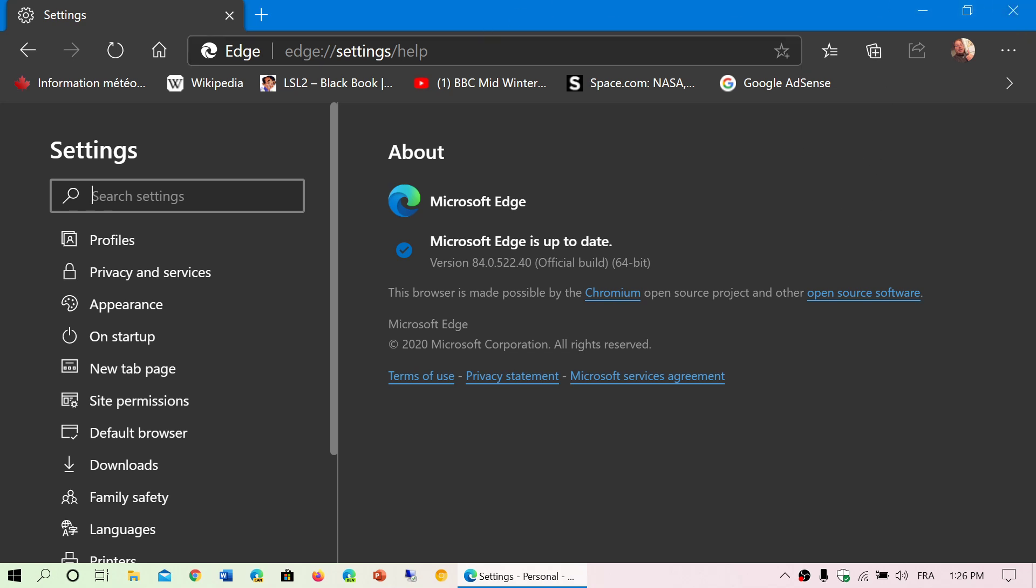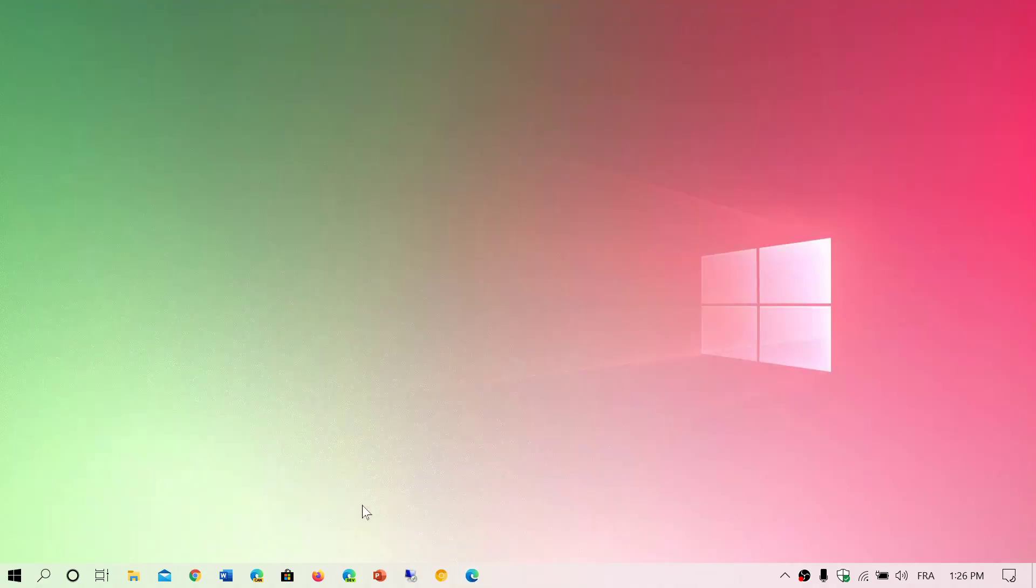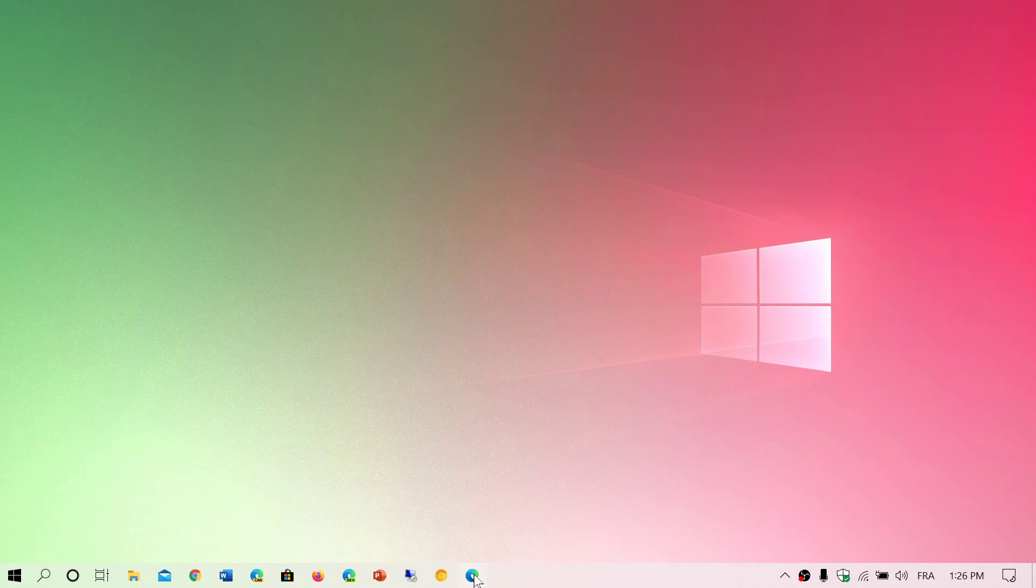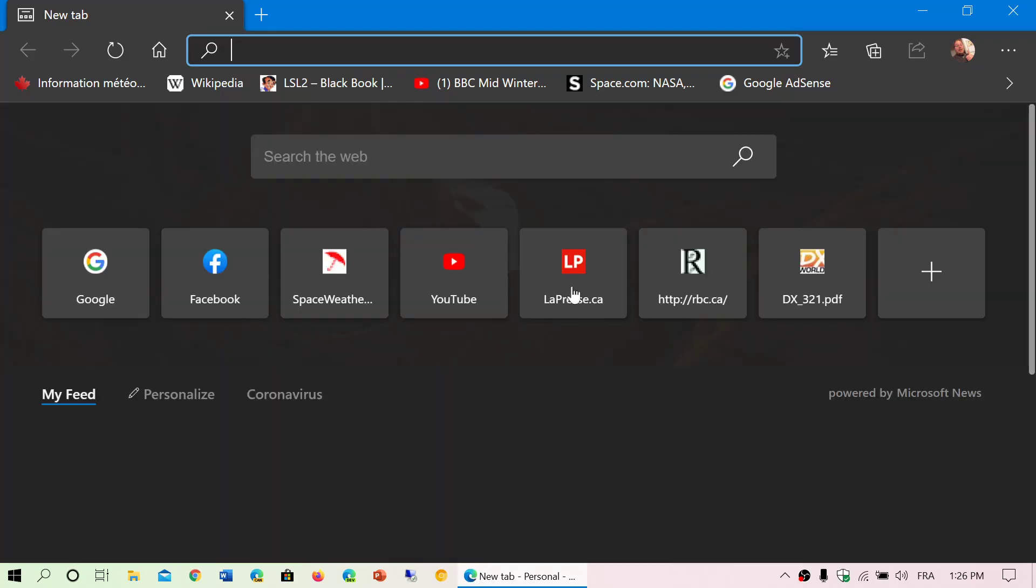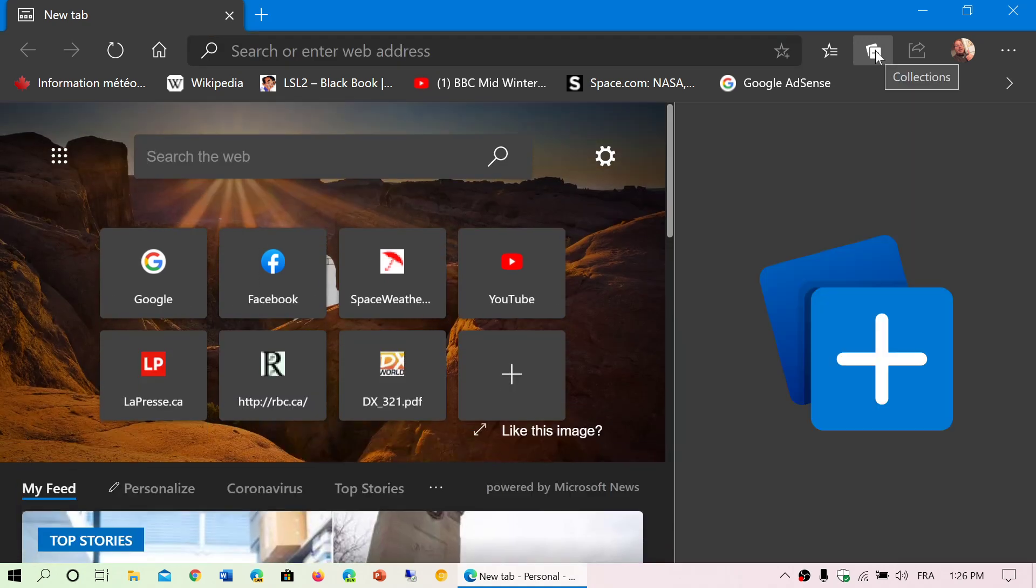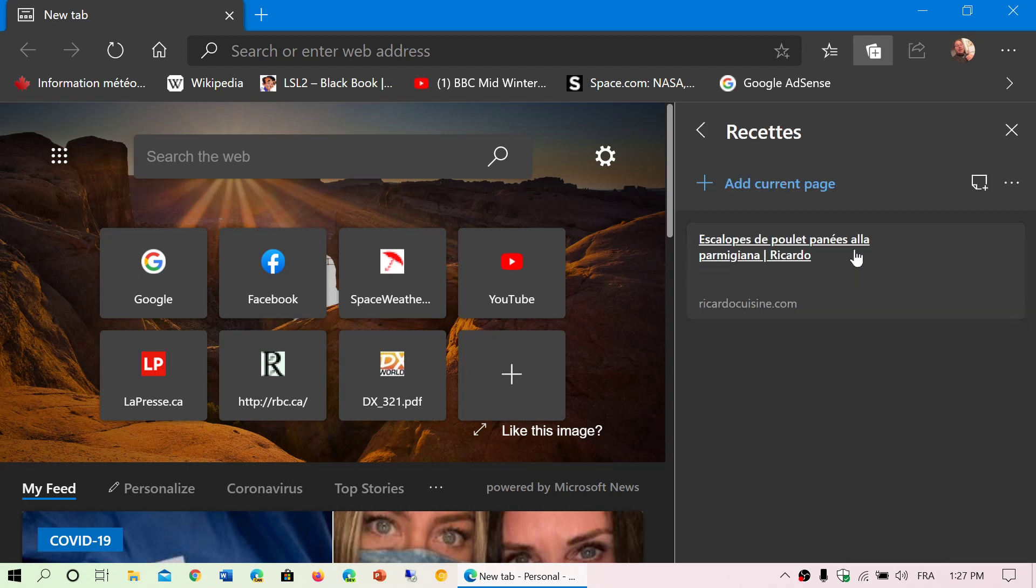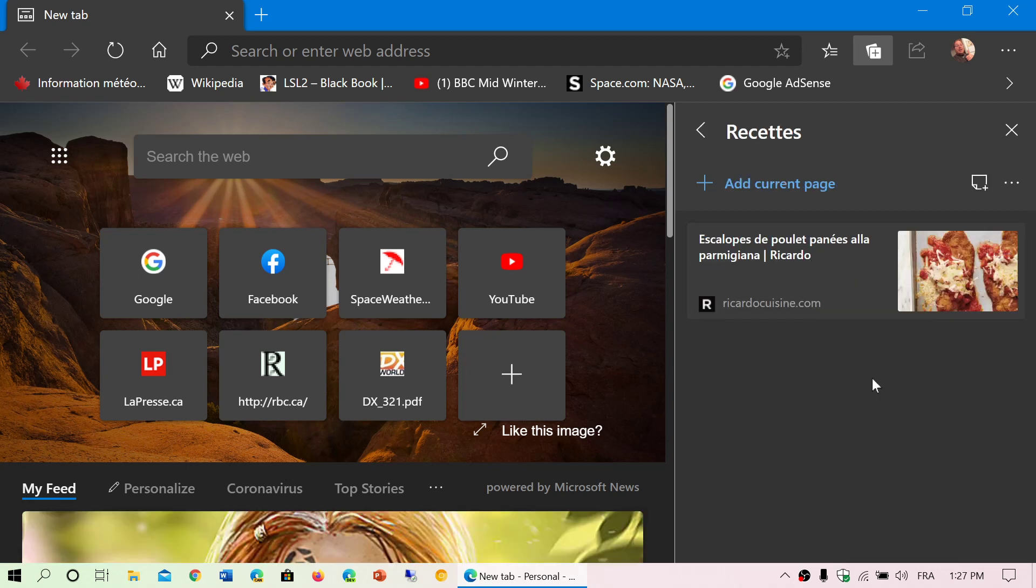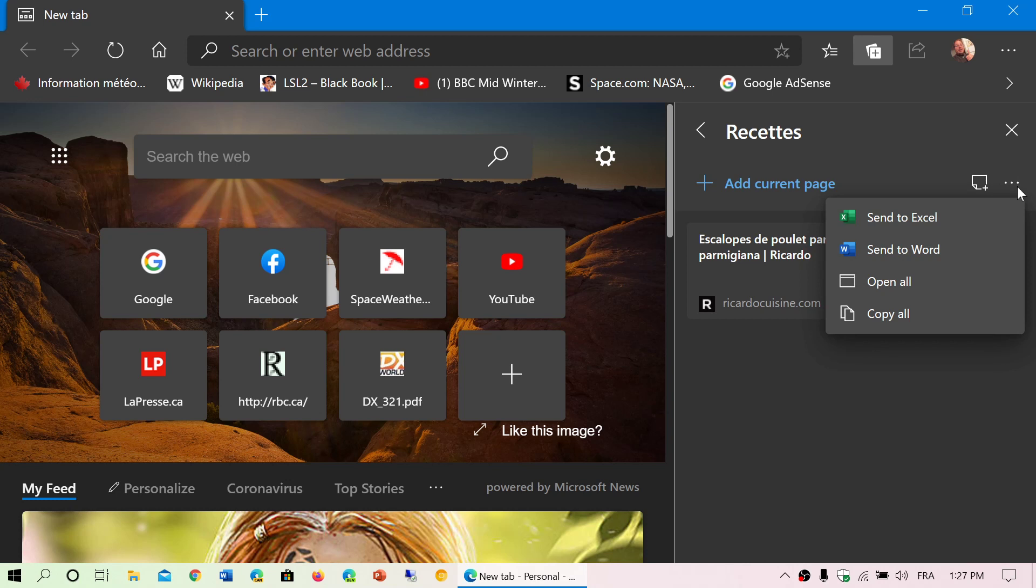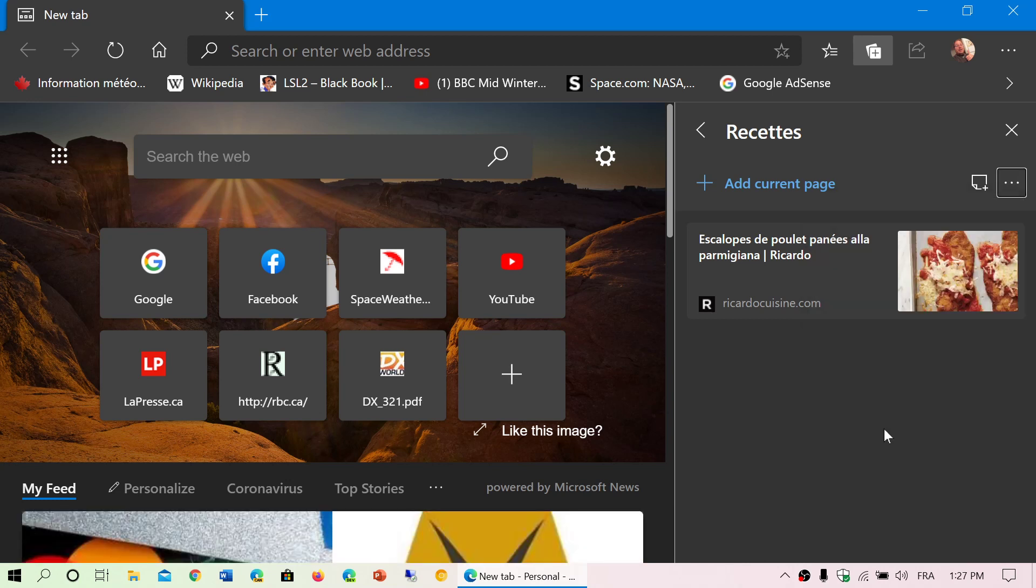Now what does this new version bring? A few little things. It's not a major upgrade like version 83 was. But version 84 brings first of all some improvements in the collections feature. The collections feature now has the ability for you to easily export to, and faster export to, Excel and Word and so on. And there will be even more export eventually.